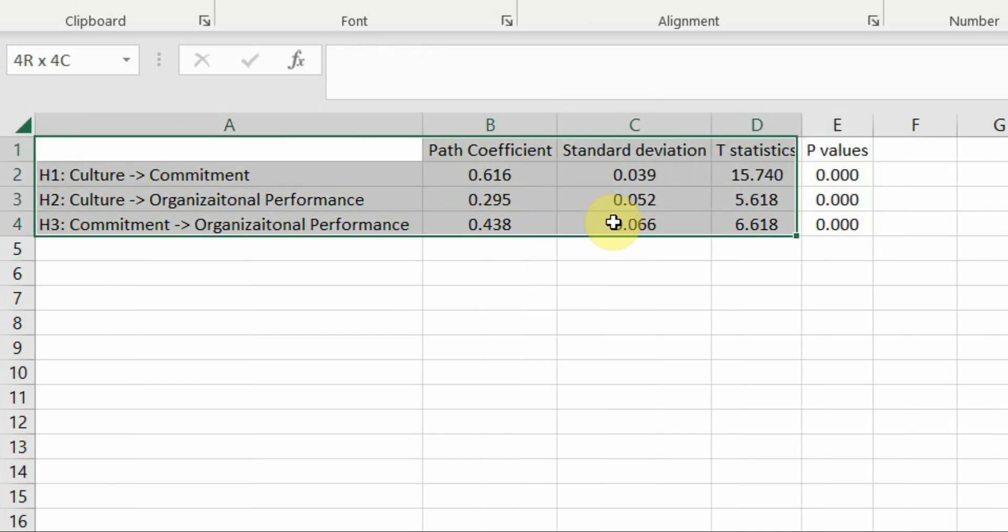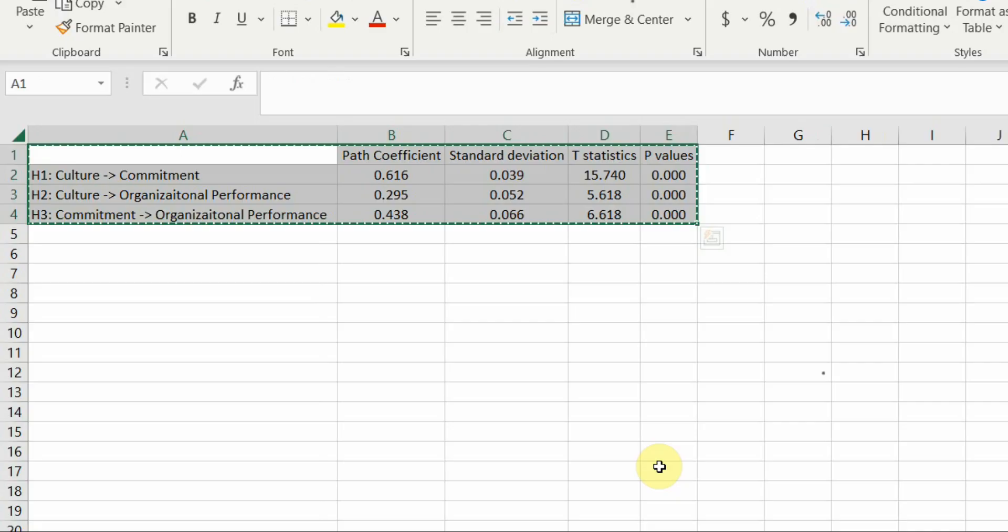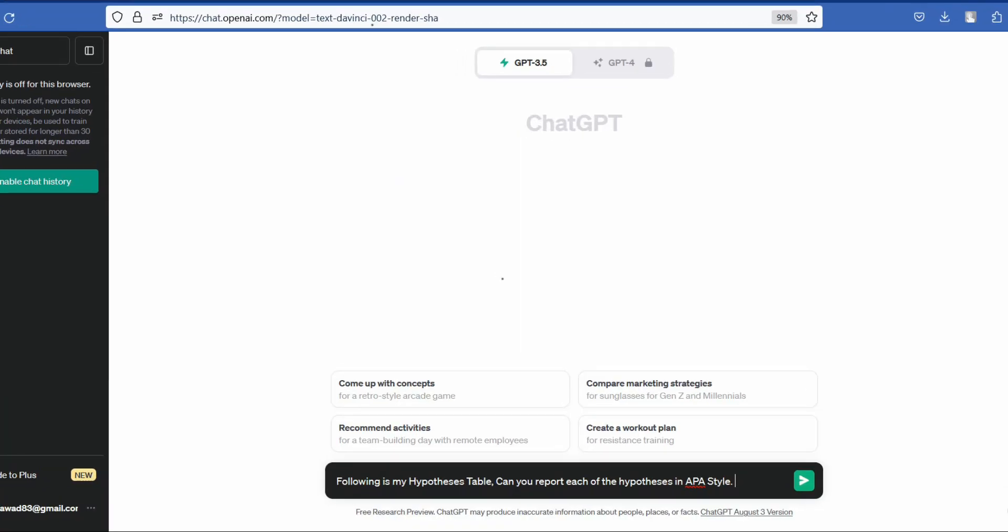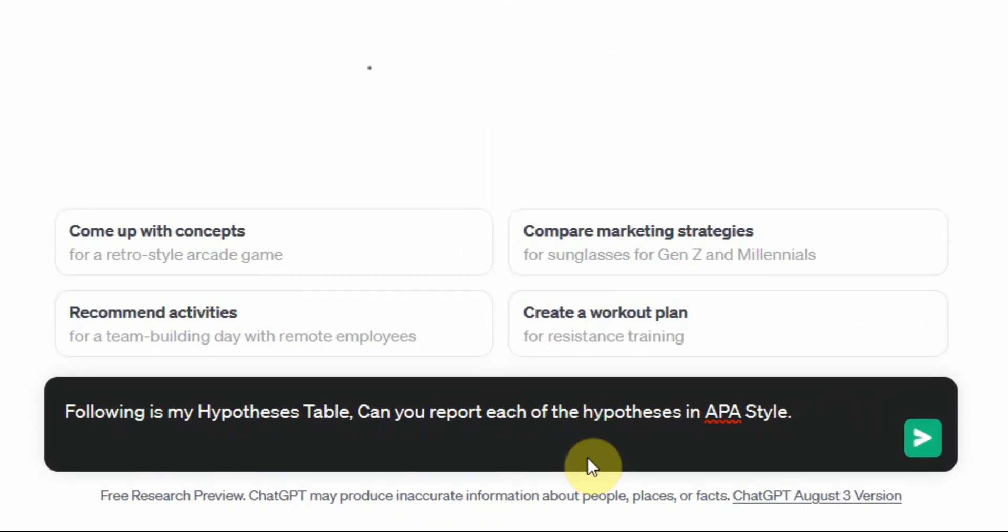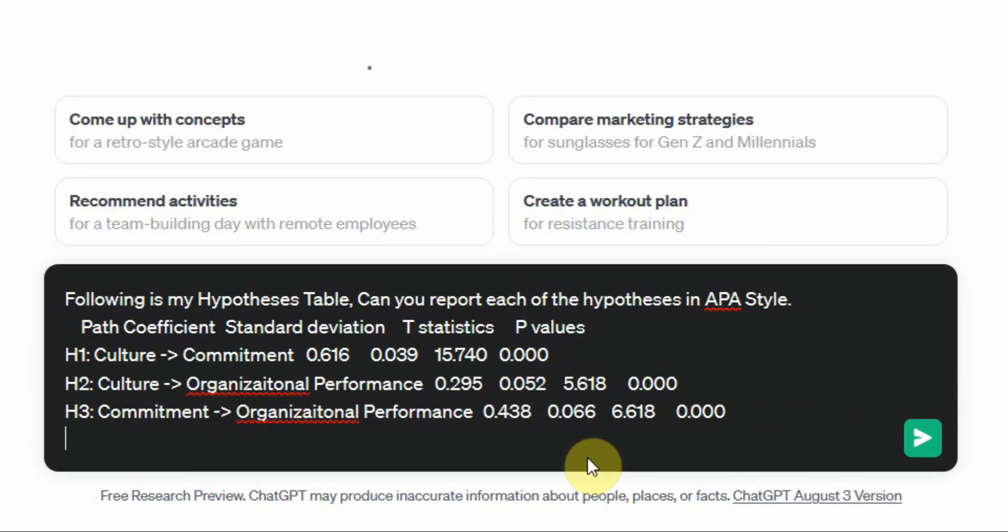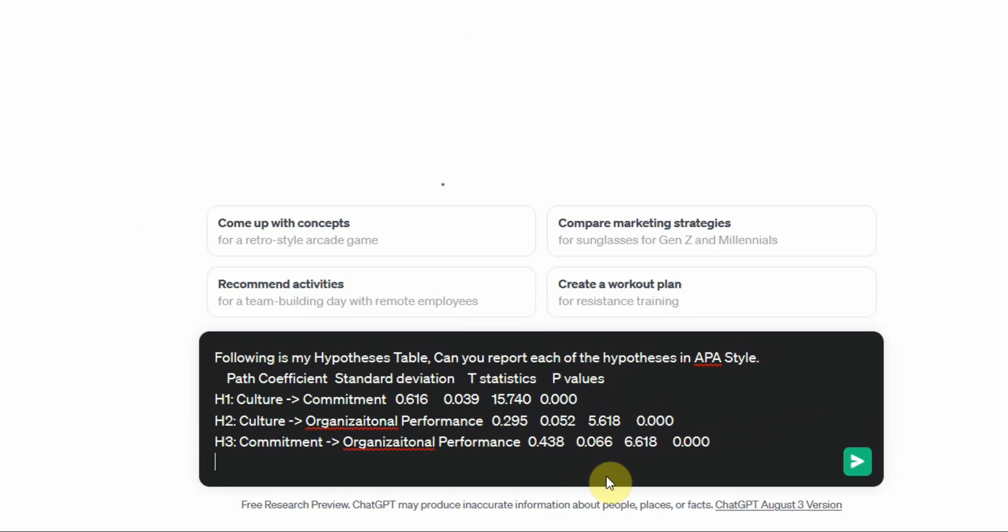Now let's copy these results. Copy. Paste. Press enter.